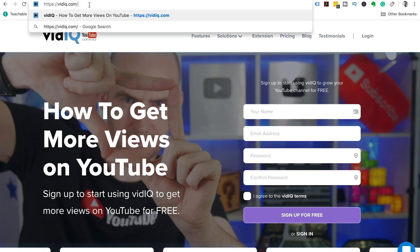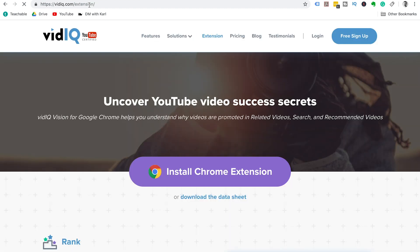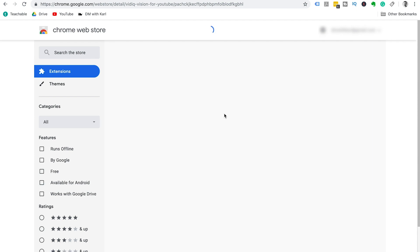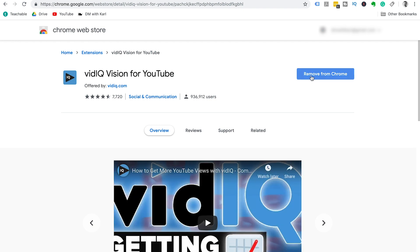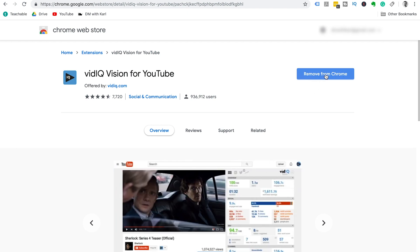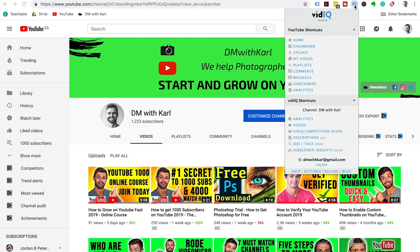Once you've signed up for free, I want you to click on the next link in the description that's going to take you to vidIQ.com/vision, which is then going to have this install Chrome extension button. We're going to click on that and it's going to take you through to the Chrome web store where vidIQ vision for YouTube can be added as an extension on Chrome. Make sure it is a vidIQ vision for YouTube extension.